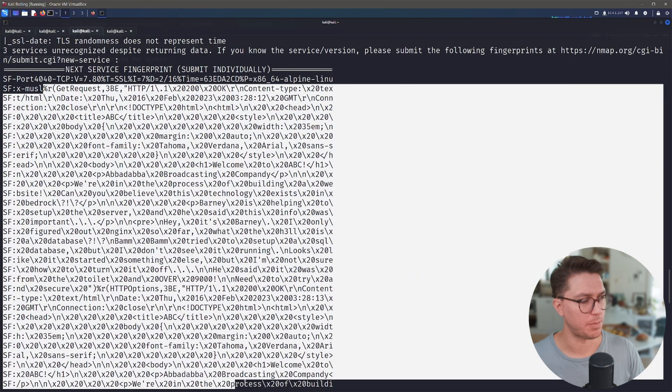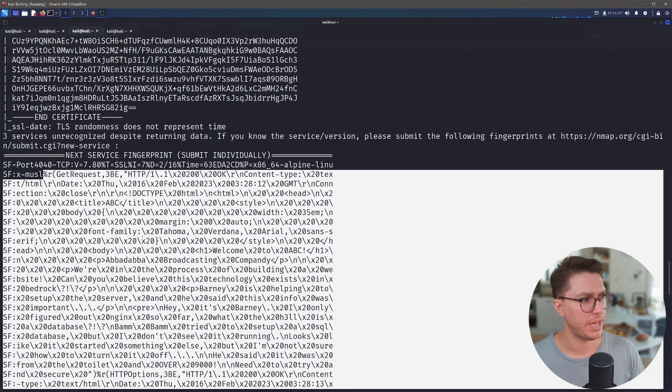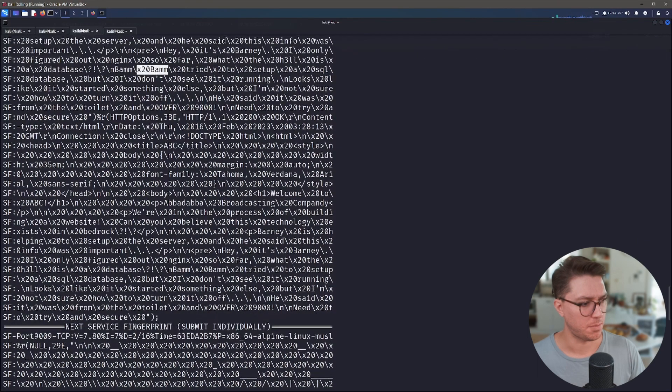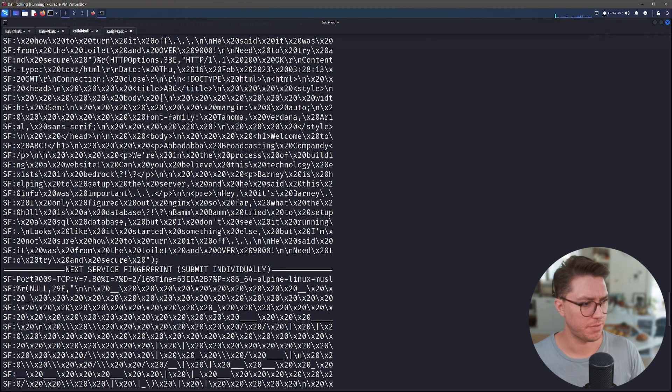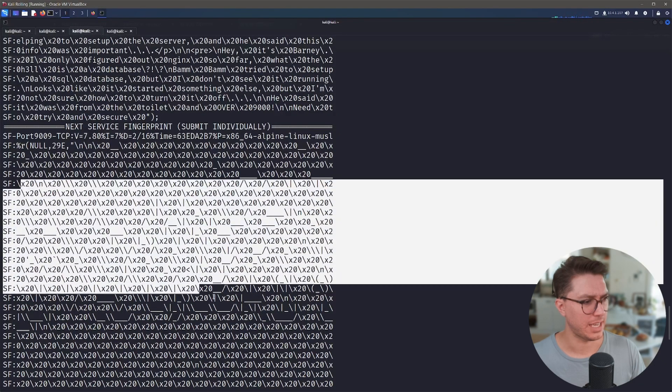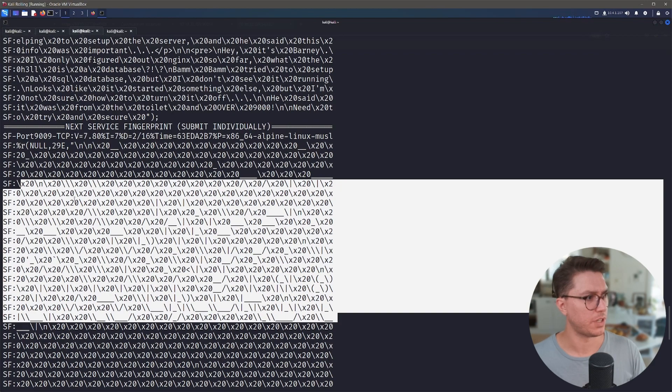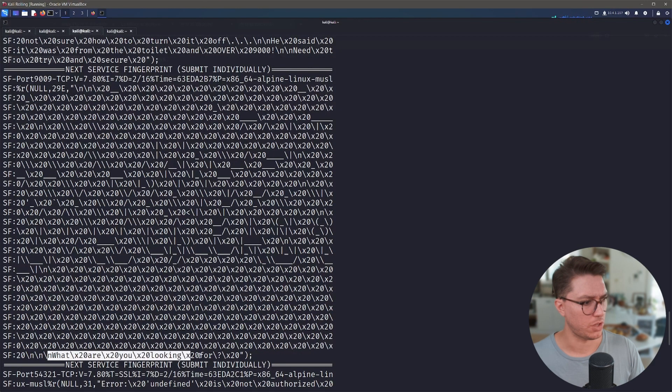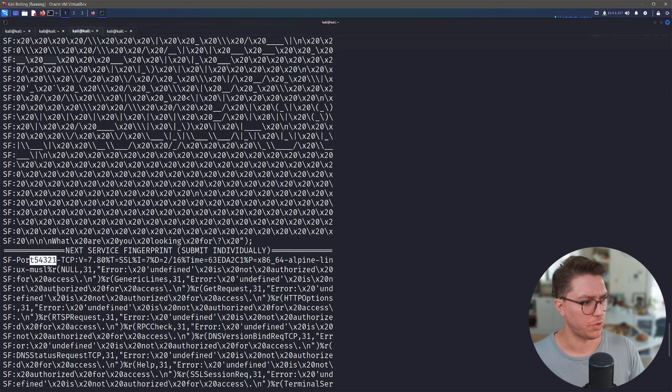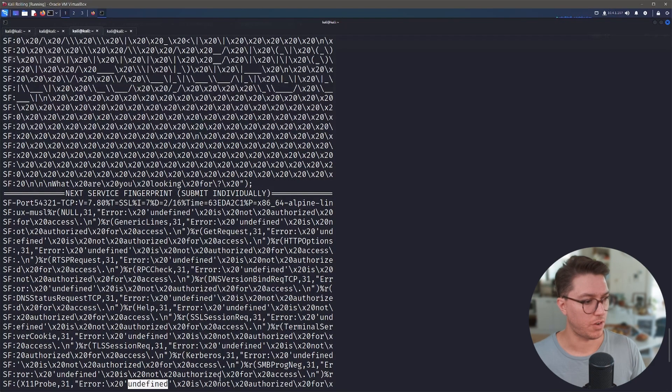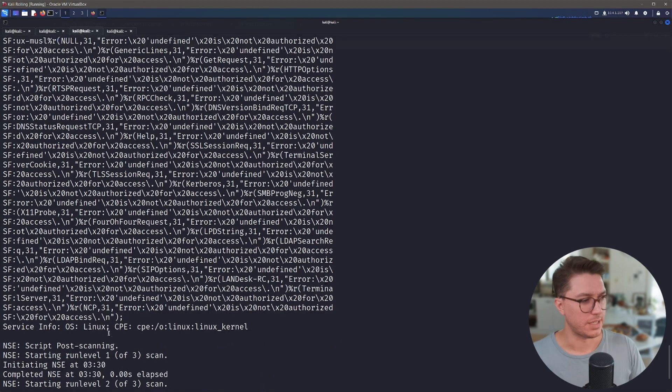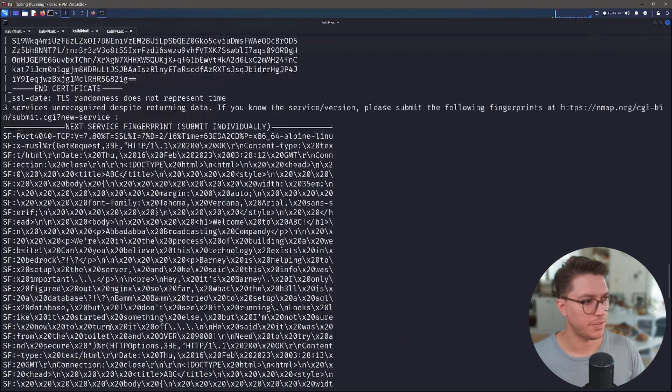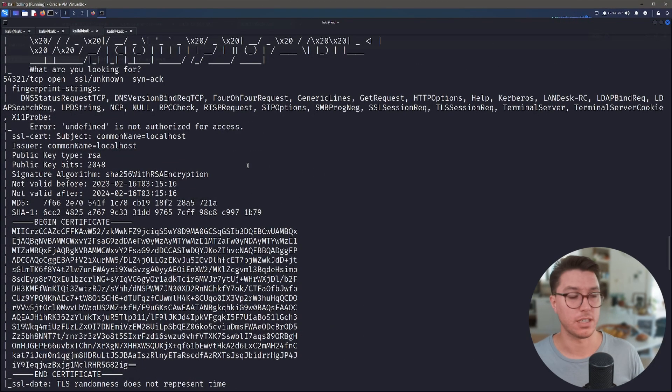We can see here in port 54321 we get this same error undefined like we saw. Reading through all of this jargon, this is the same HTML that's shown on the main web page. We can see here that it's talking about Bam Bam trying to set up SQL database. So nothing really new here. We still have to figure out how to use SOCAT to interact with port 9009.